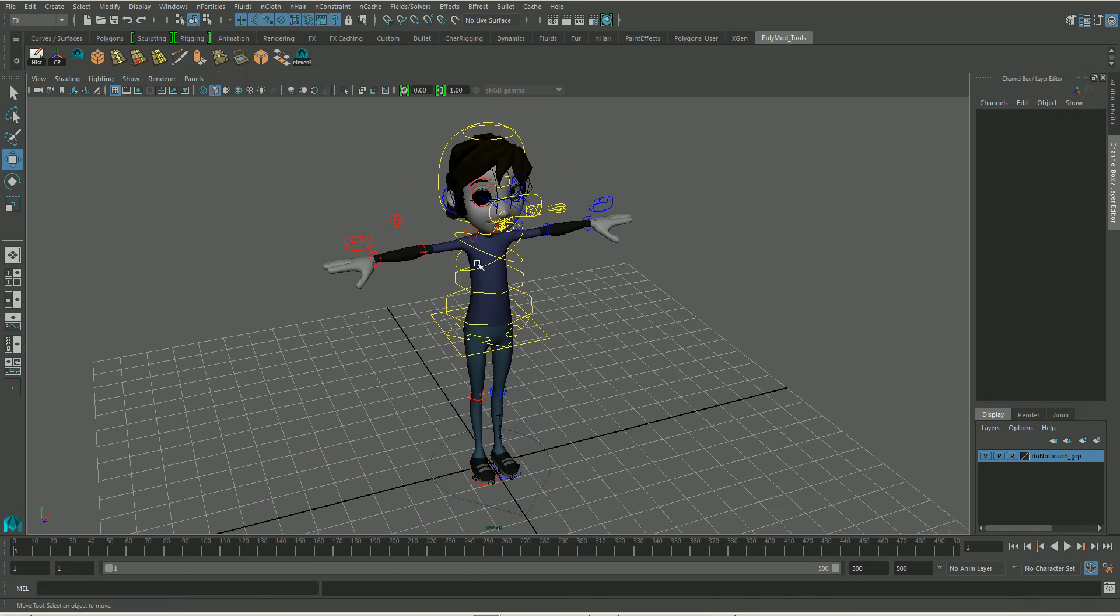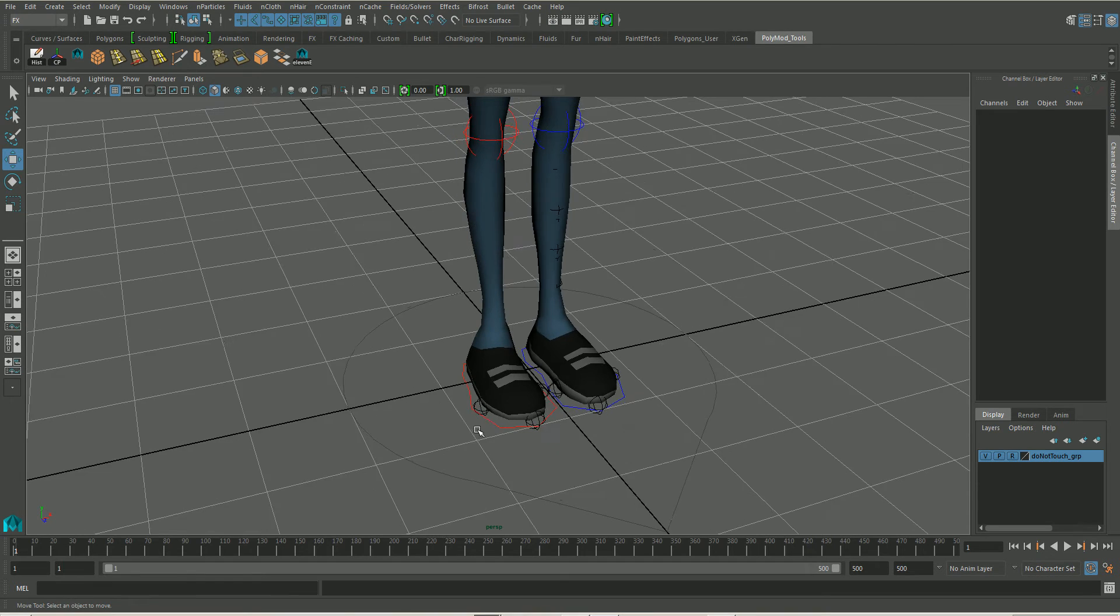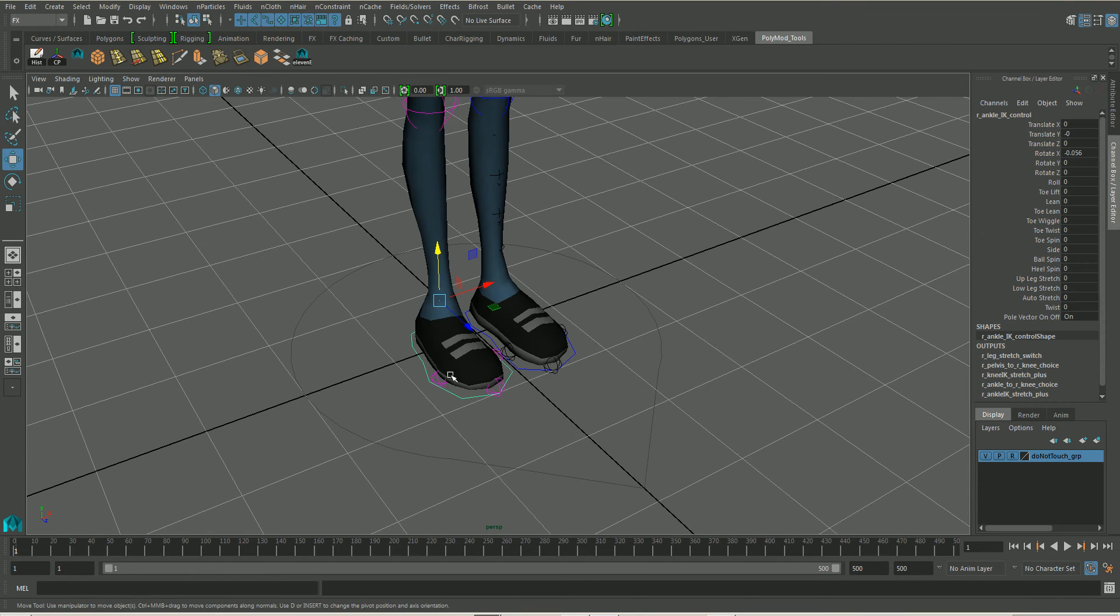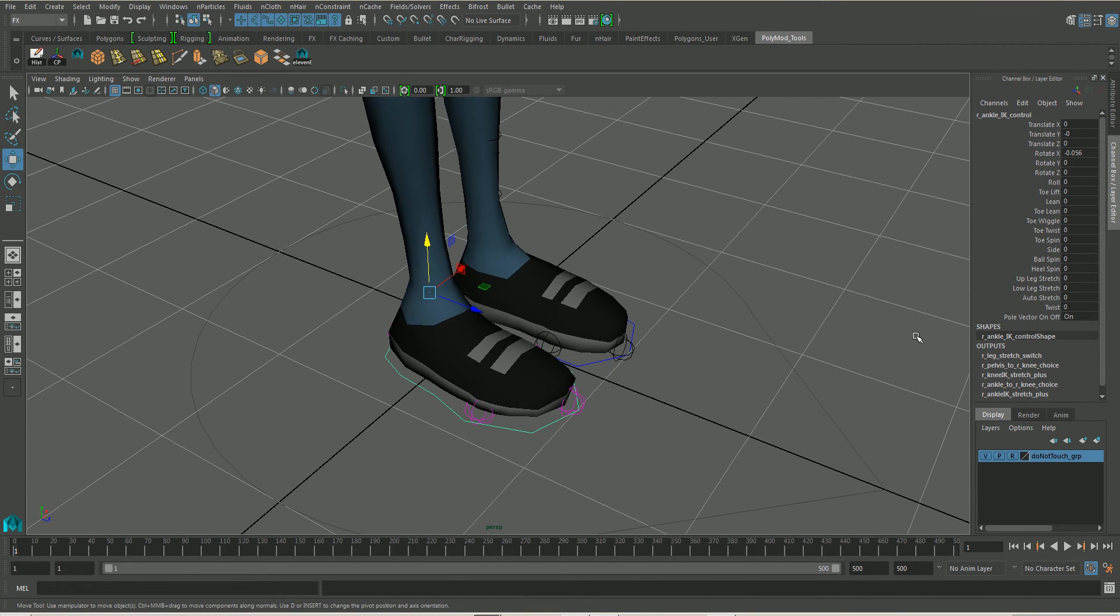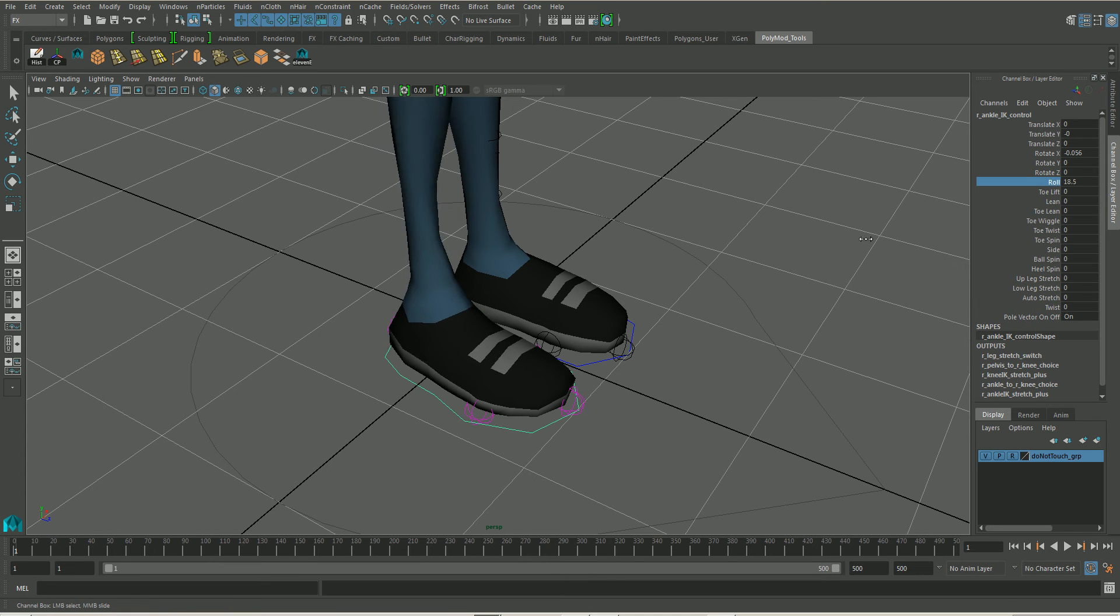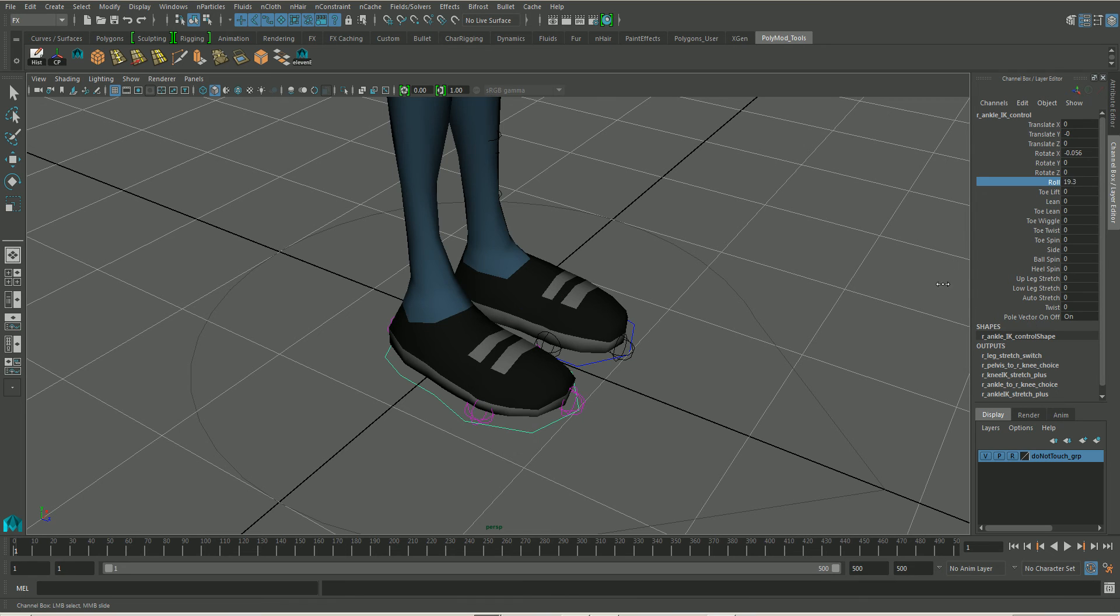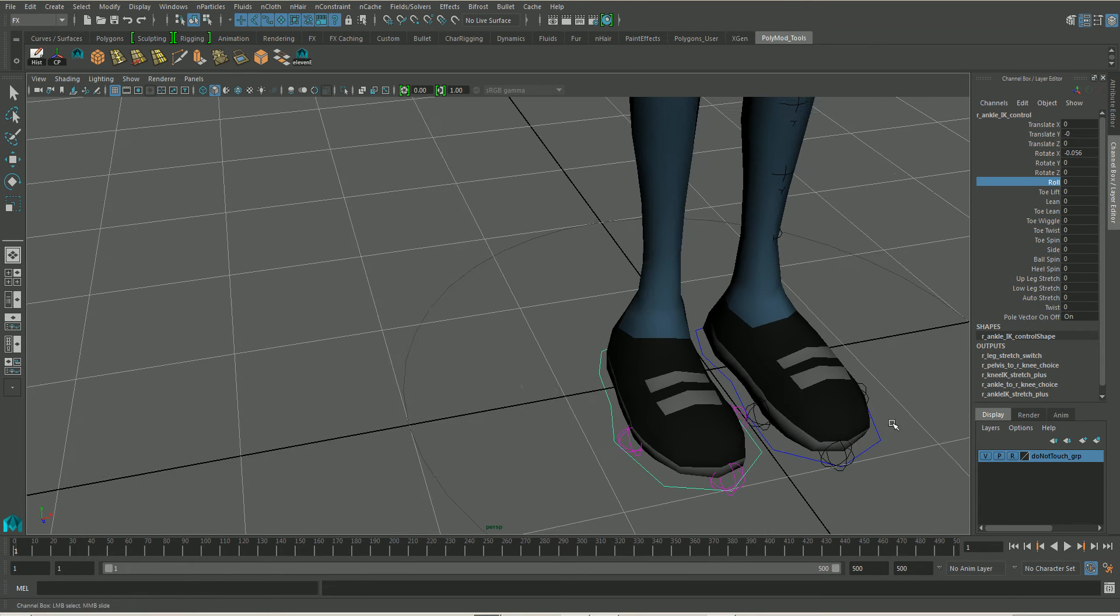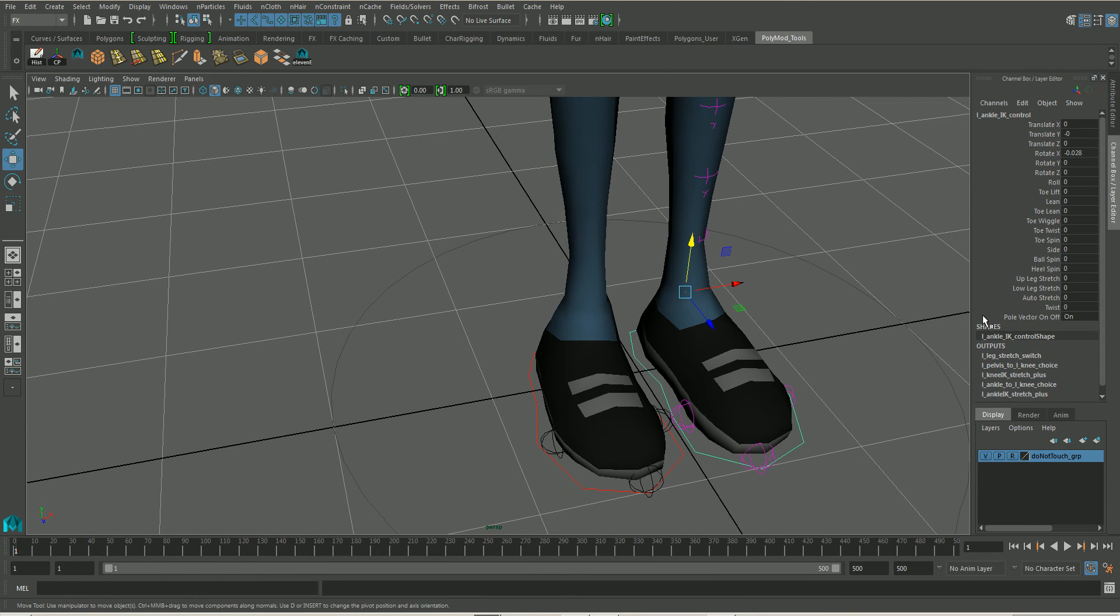So the other problem is with the foot roll. So if I go into the foot, just go into the channel box and into the roll, see it works kind of one way. The other way, no matter how far I push that, we're not getting any roll on that at all. And that's the same with both feet.